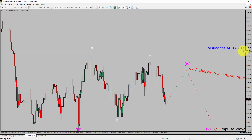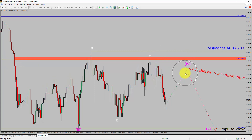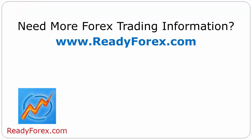A decisive bullish breakout above 0.6783 resistance level is going to end the downtrend in the 1-hour chart of AUD-USD vs US dollar currency pair. To be more specific, the red color highlighted area offers a selling opportunity, which is the previous fourth wave of our lesser degree. You must always trade with money management rules to control risk. For more Forex trading information, visit ReadyForex.com.